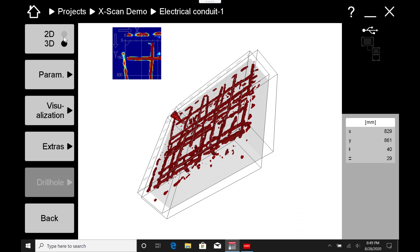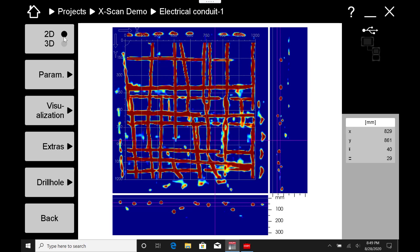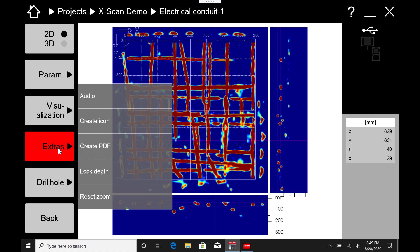Once you know that you have done all the analytical work that you need to do on the scan, you've changed all your views and parameters and visualizations, you can go to your extras tab. This is where you can come and do the PDF creation and send it on to whoever you need to send it on to.